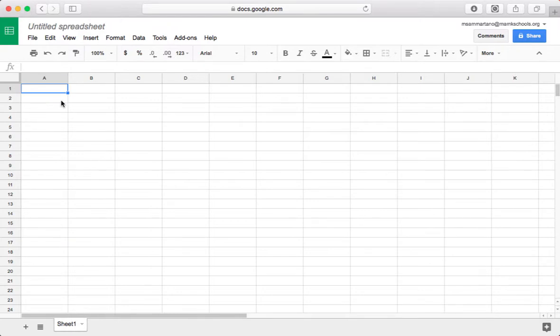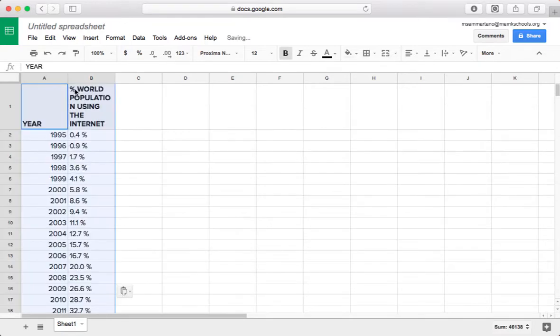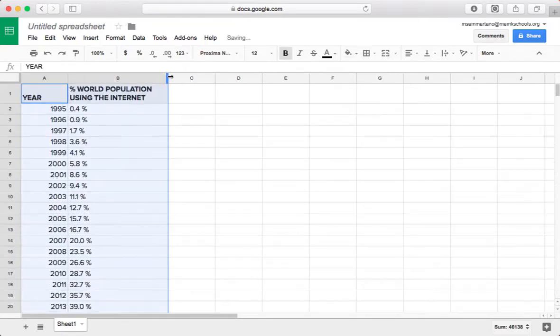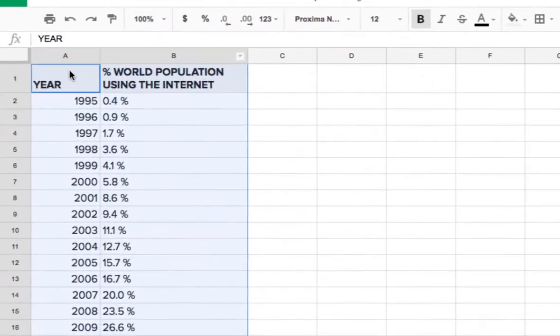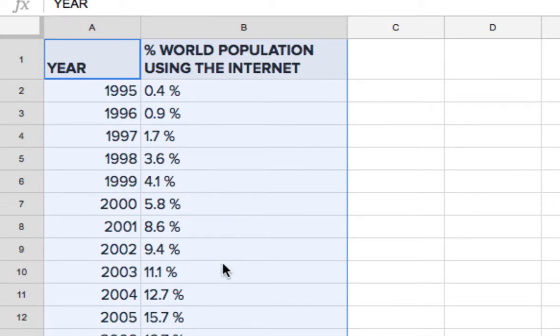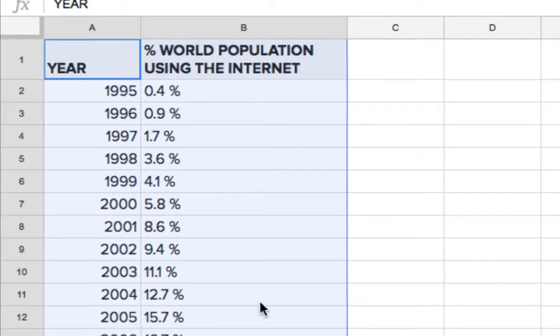So I have some data here that's copied, and I'm going to go ahead and paste it in. So here you can see I have two fields. I have a field for year with each of the years, and then a field for the percent of the world population actively using the Internet, and that is just a bunch of percentages. So there's my data.